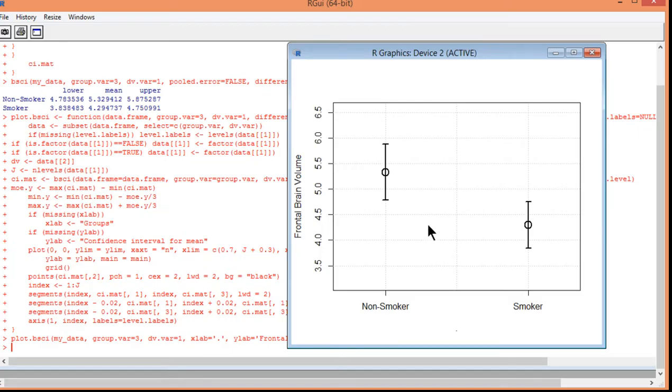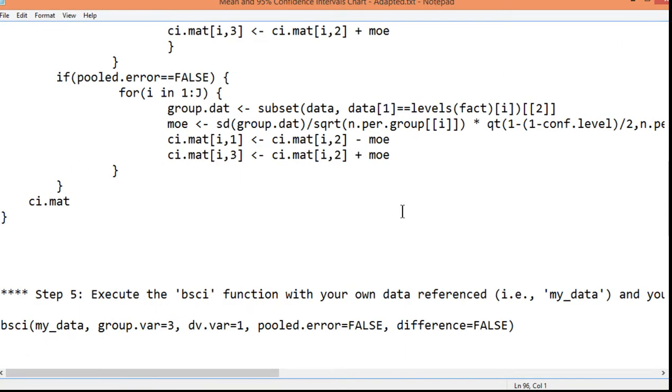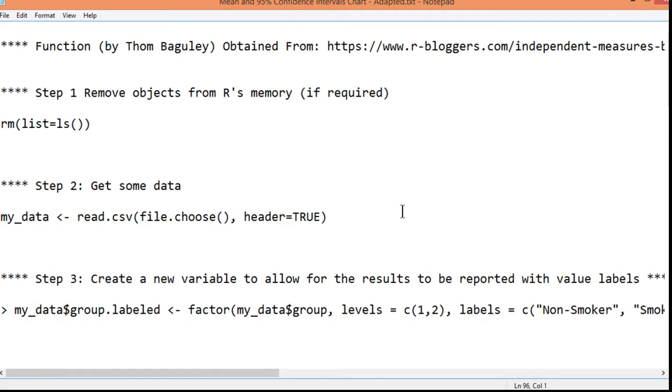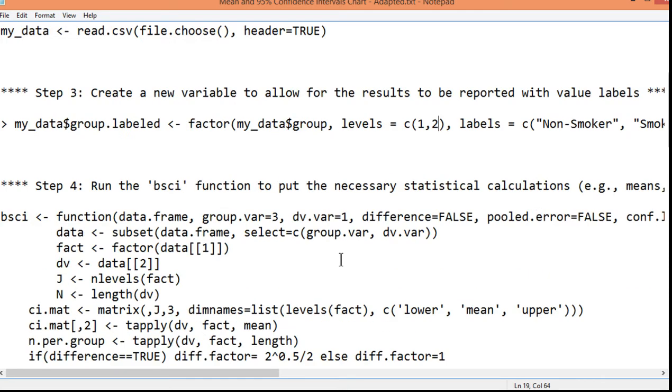Now, there are elements that you can manipulate. And again, for those of you who just want to do a basic error bar chart, you've got what you need. And you can keep using this indefinitely. If you had more than two groups, you would just have to specify your groups in this level here. Level C, 1, 2, 3, 4, 5, 6, whatever it was. And you would get an error bar chart with those 4, 5, 6 groups that you've got.